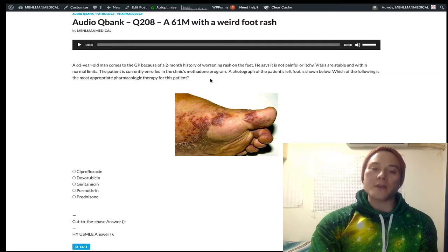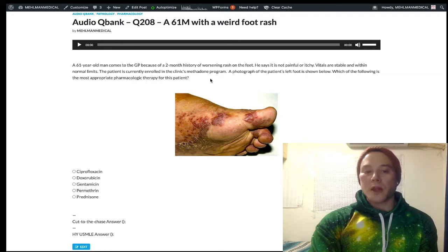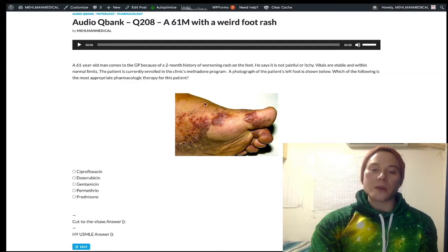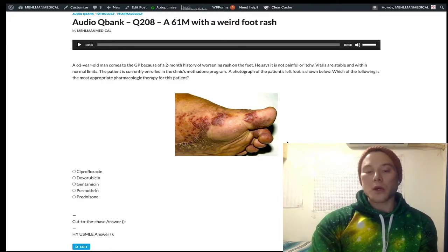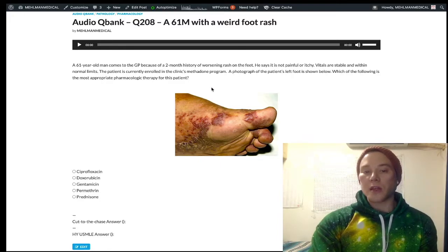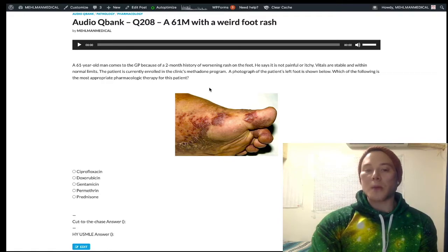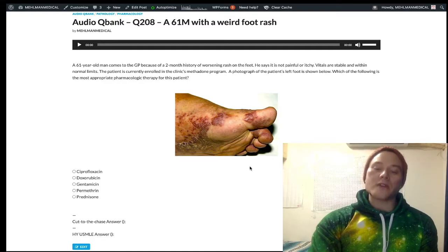IV drug use is associated with HIV and hepatitis C. Connecting that with the image shown, this is Kaposi's sarcoma. You classically see Kaposi's sarcoma in HIV patients. You can sometimes see it in patients who are not immunocompromised — very rare — but classically it presents in HIV.